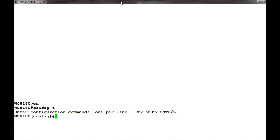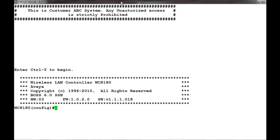Now we will see if there is an existing banner in this controller. For that, we will issue the command show banner custom. If we see at the top, we already have a banner existing in this controller.